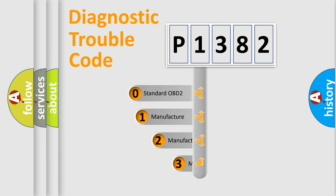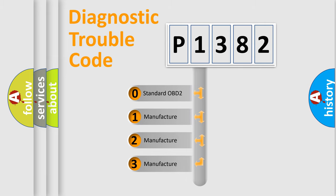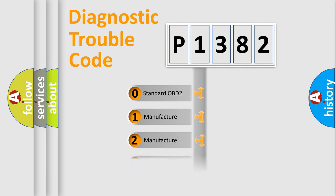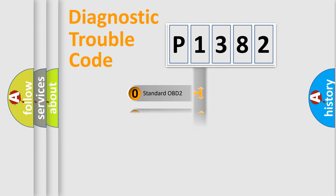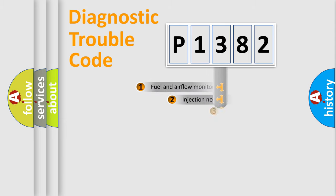If the second character is expressed as zero, it is a standardized error. In the case of numbers 1, 2, or 3, it is a manufacturer-specific expression of the car-specific error.